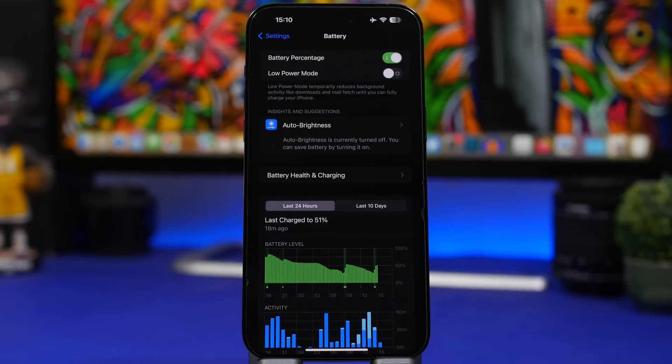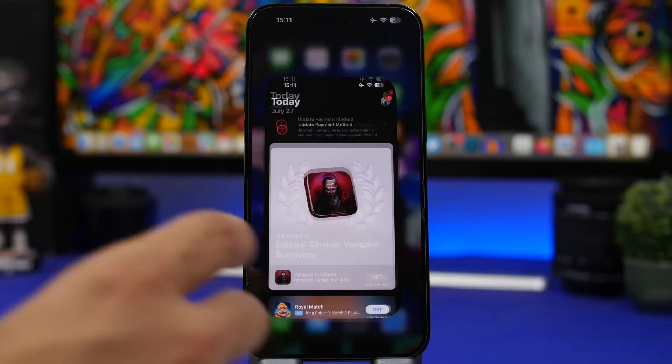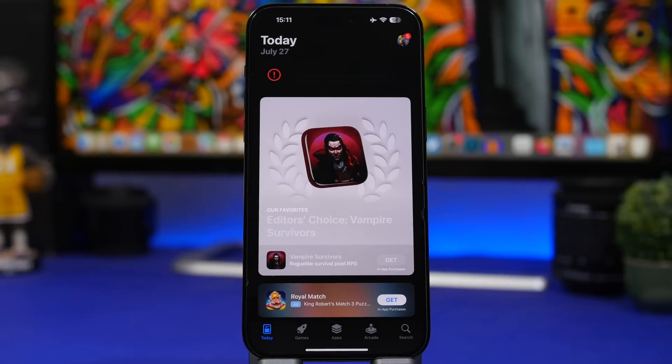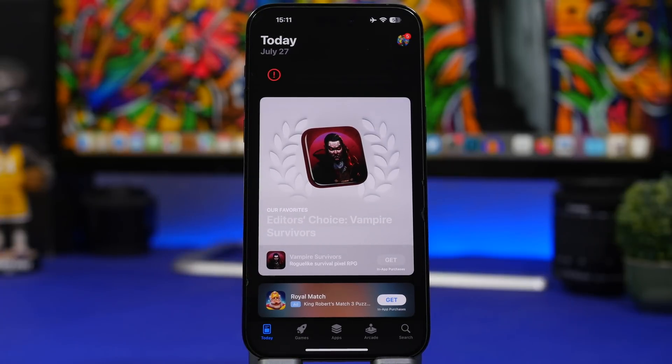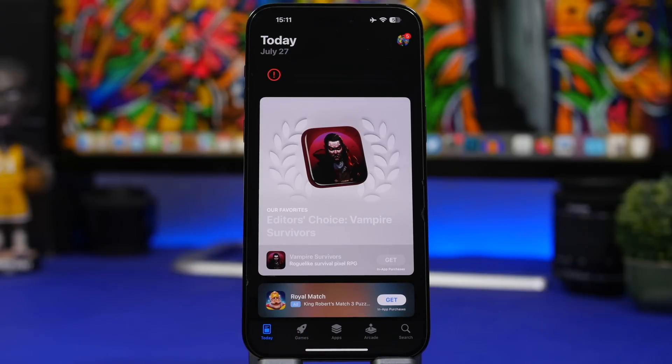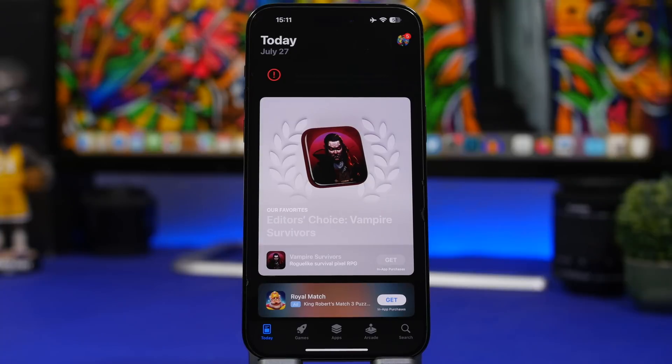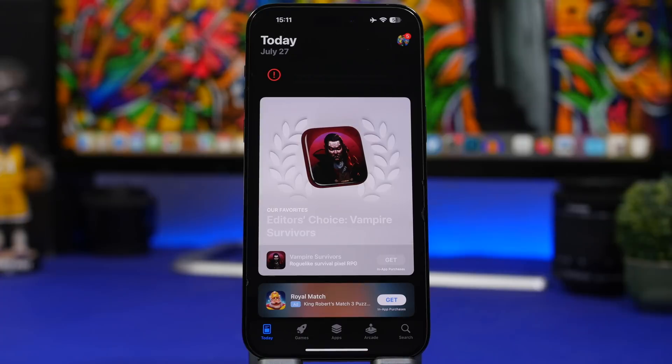Now another thing you must do is update your apps. Make sure you have all your apps up to date after you have updated your device because the bigger apps will always release updates after an iOS update because they have to be compatible with that update.